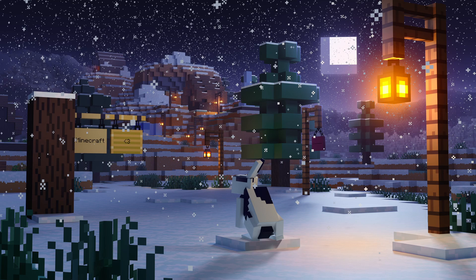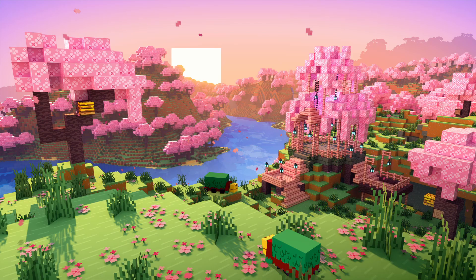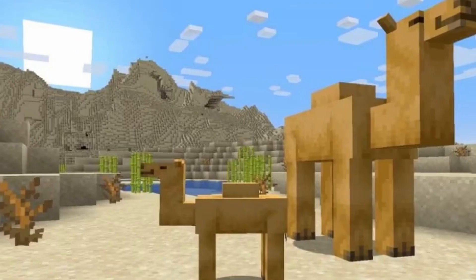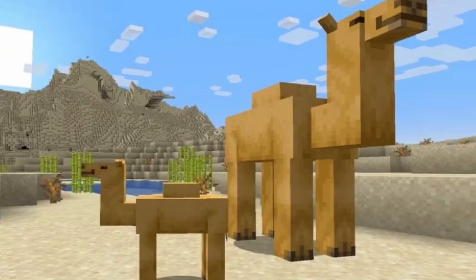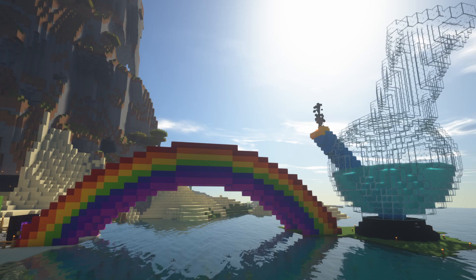At the time of making this video, version 1.20 has just come out, so I'm going to delete some chunks in our world where nothing has been built, then update to 1.20 and open the world to see what's different. Hopefully the new cherry biome will be nearby. I should state that while this tutorial is being made at the time of 1.20, this will work for future updates of Minecraft beyond that, so if you're watching from the future, you can still use this.